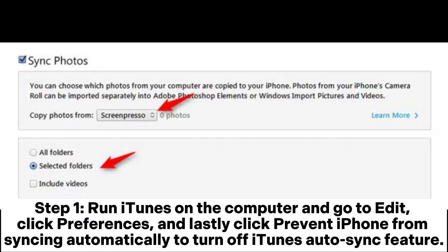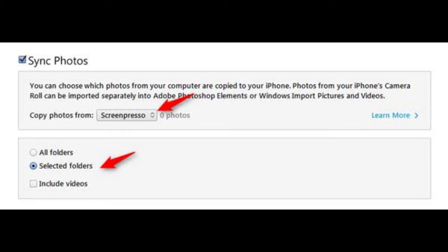Step 1: Run iTunes on the computer and go to Edit, click Preferences, and click Prevent iPhone from syncing automatically to turn off iTunes' auto-sync feature.